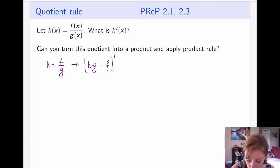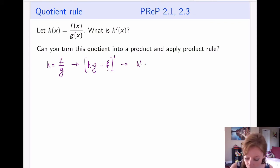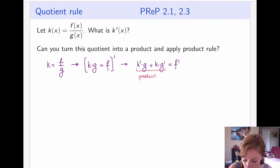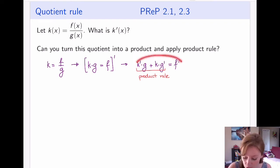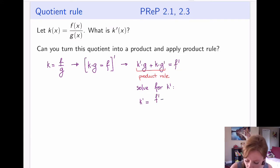Now that it's a product, I can take a derivative using the product rule. The product rule applied to the left-hand side gives us: the derivative of the first function times the second, plus the first times the derivative of the second. The derivative on the right-hand side is just f prime. The thing I'm after is k prime, so I'm going to solve this entire equation for k prime. After a couple of steps, you should get: f prime minus k·g prime, all over g.